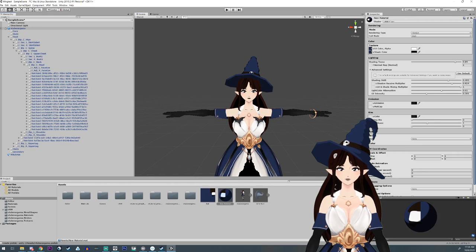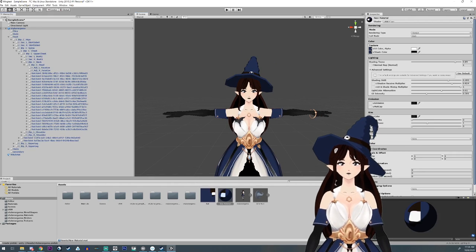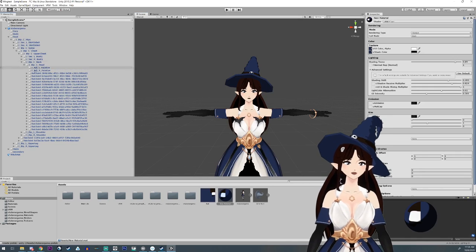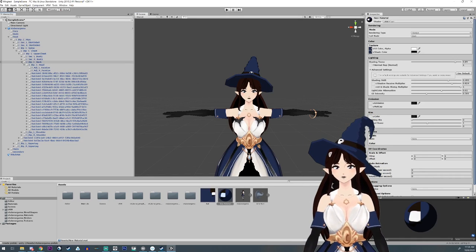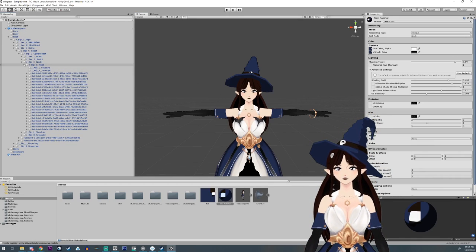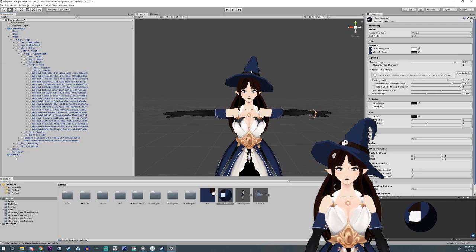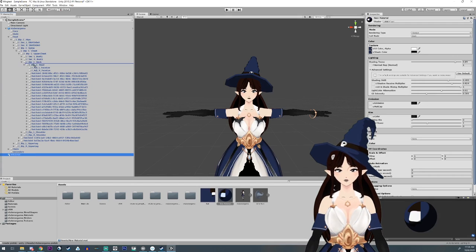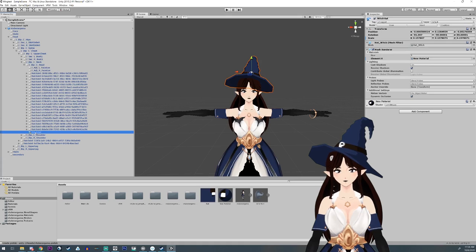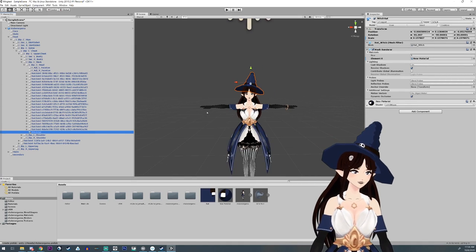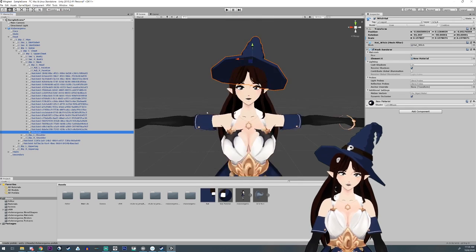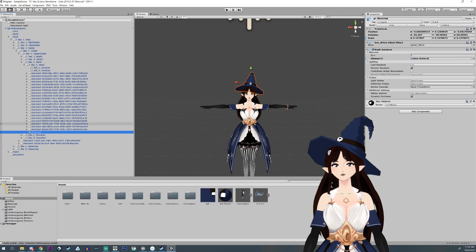Now what you're going to want to do is open up your hierarchy for your model and navigate until you find the head bone. Then grab your hat object and drop it into the head bone. And that's it — you should now be done.